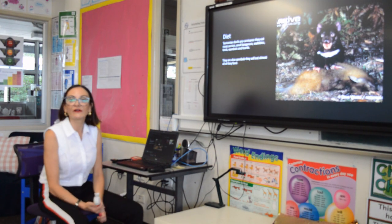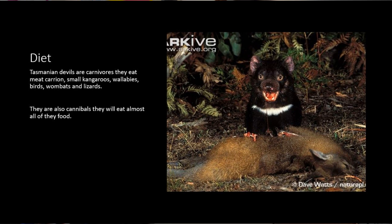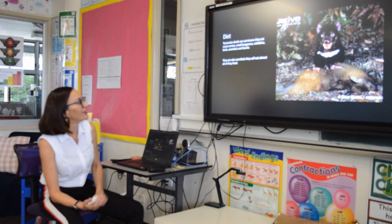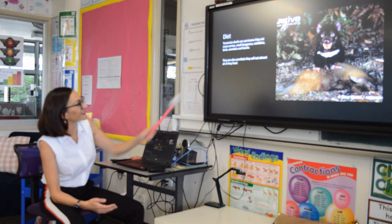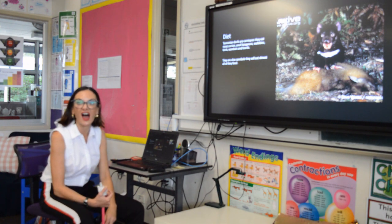Diet is another area that we want you to research. For the Tasmanian Devils, you can see that they're carnivores and they eat meat and carrion, which is other animals' dead bodies, which you can see in the picture. There's also the interesting fact that they're cannibals and will eat each other.